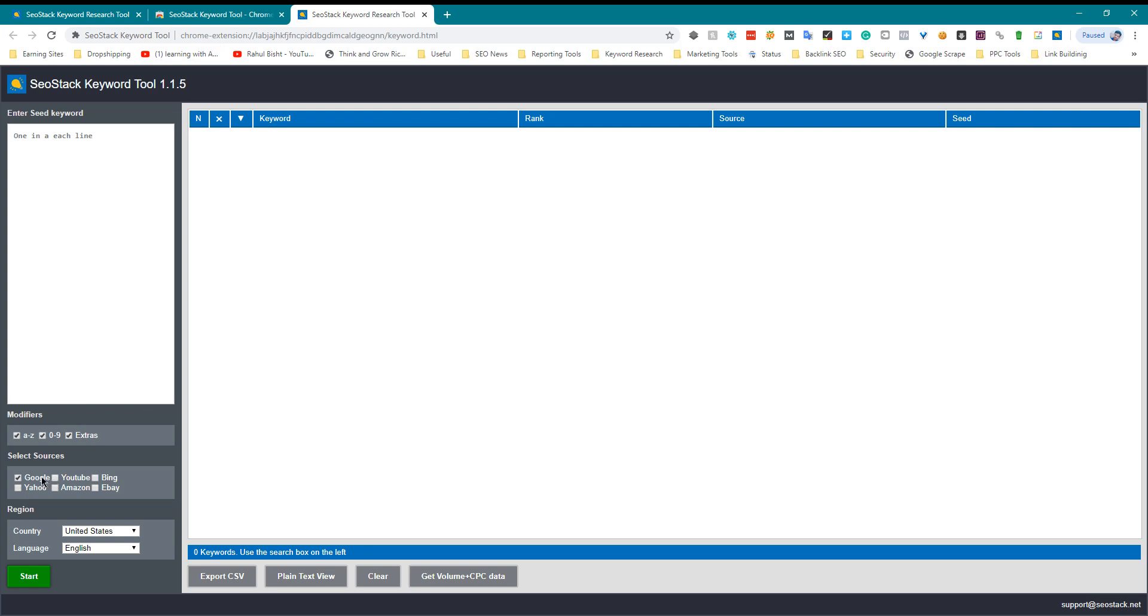And if you are writing an SEO article for Google, then make sure Google is selected. Now write your keyword here.